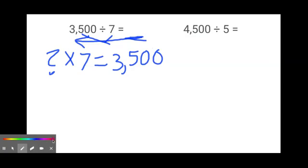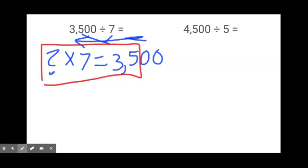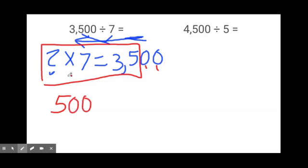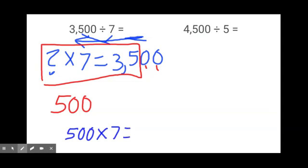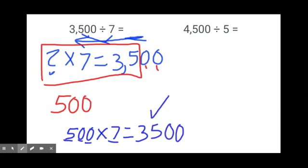We know that when we multiply with zeros, we want to look at the basic fact first. So let's just look at the basic fact: what times 7 gives me 35? Well, we know that 5 times 7 gives me 35. Now we know that there are 1, 2 zeros on our final product. I see no zeros on this 7, so I must need some zeros on this 5. There are two zeros here, and we know that however many zeros we have here, we have to have the same number of zeros over here. So if there are two zeros on this answer, we need two zeros on our first factor. So 500 times 7 gives me 3,500 — our answer must be 500.